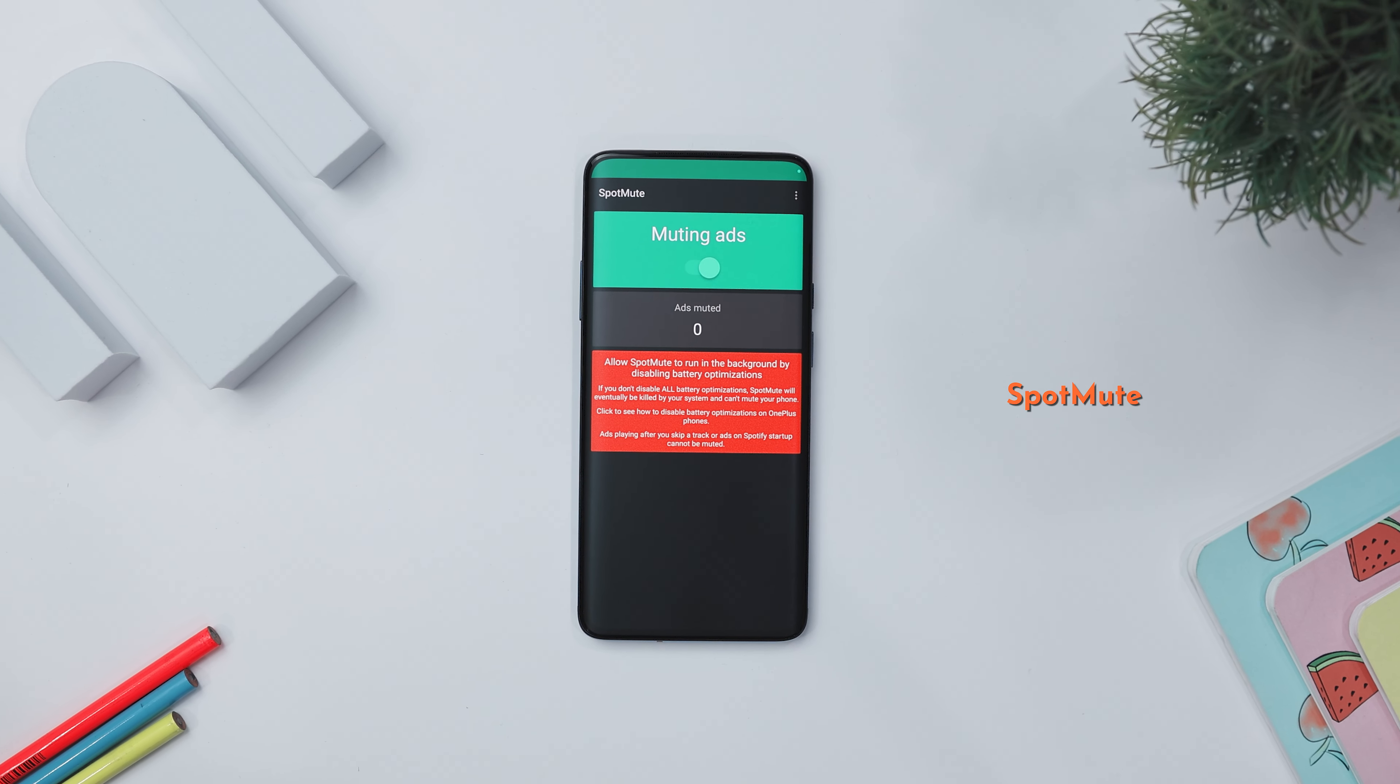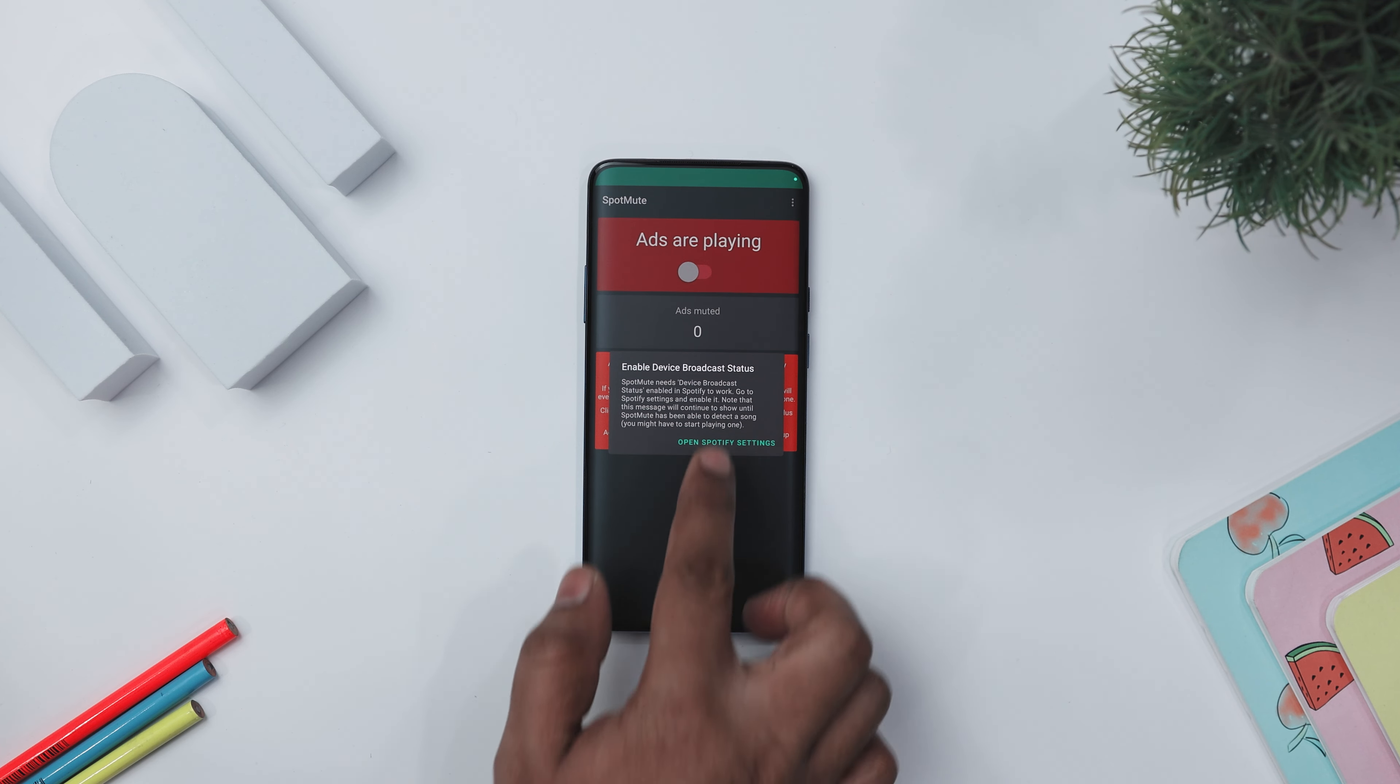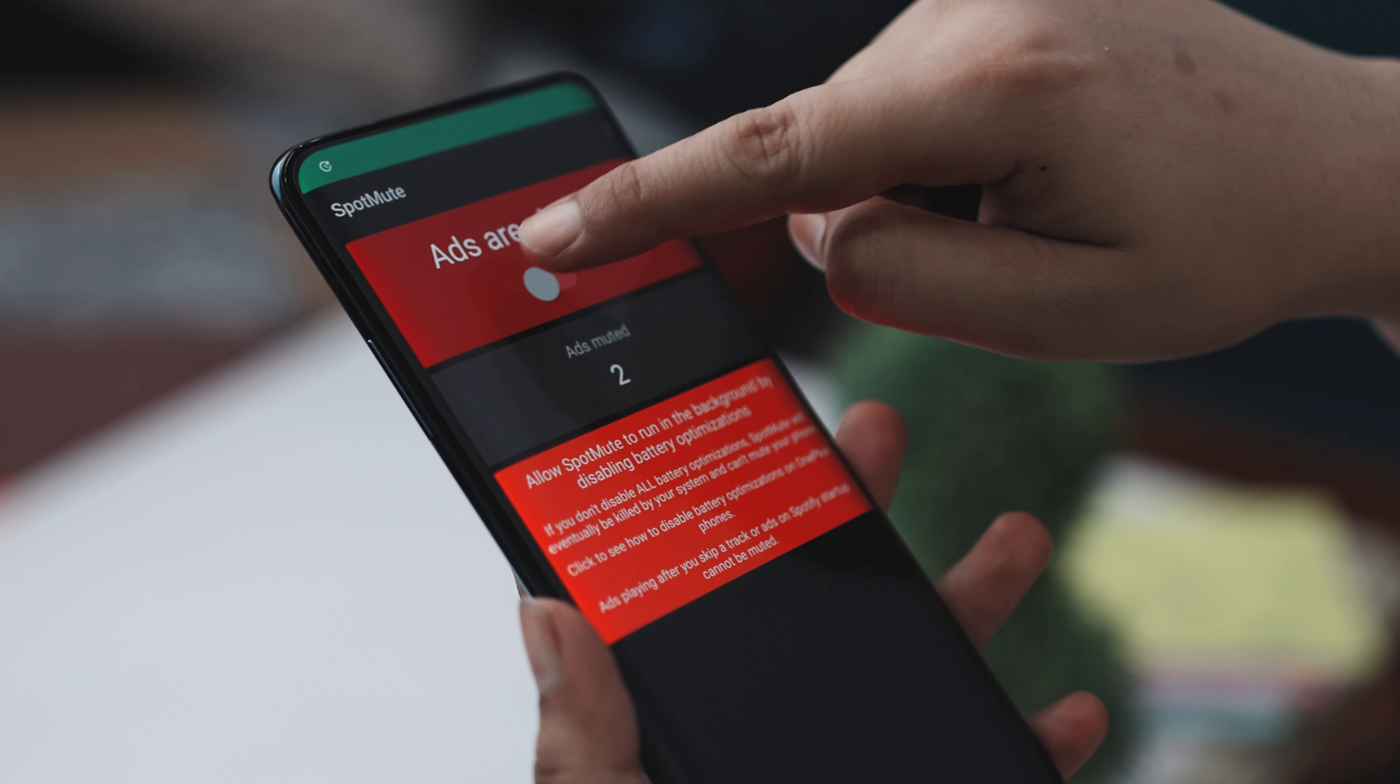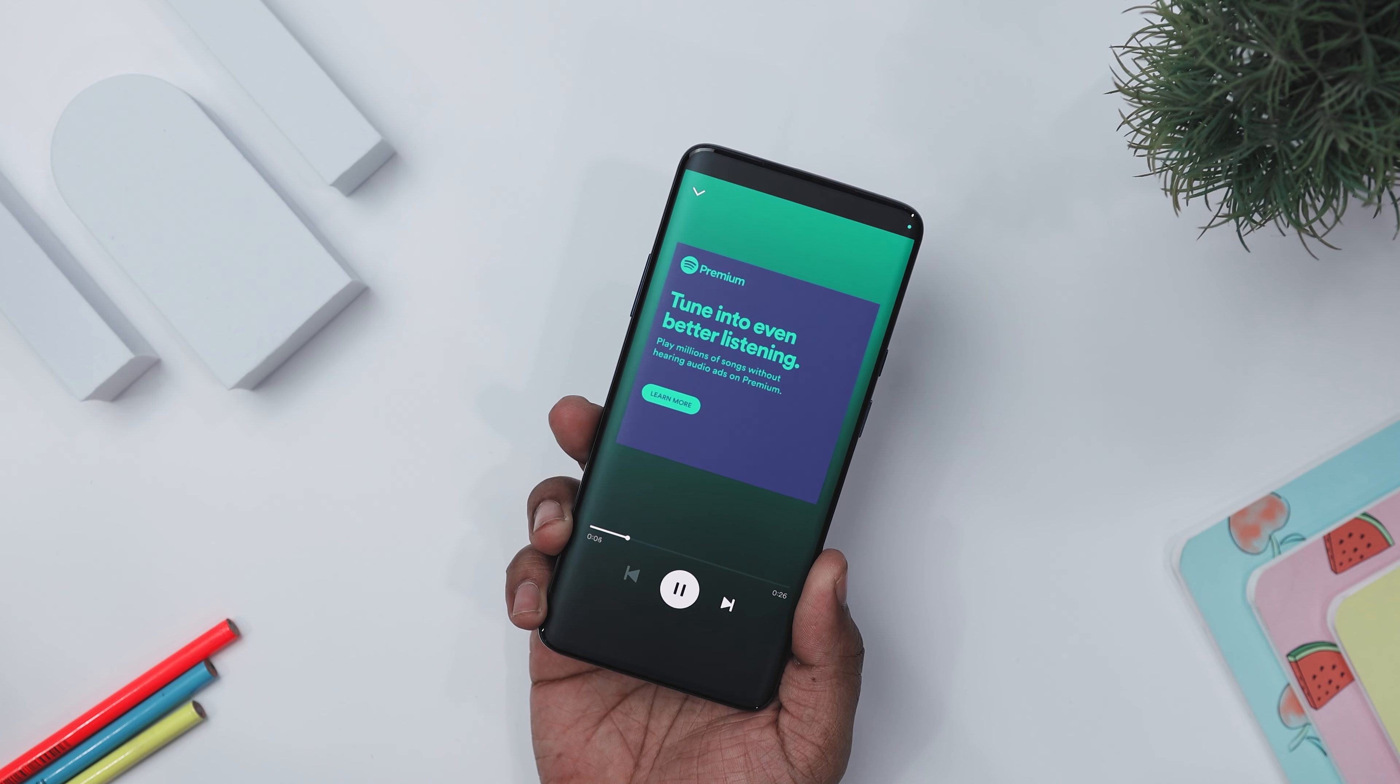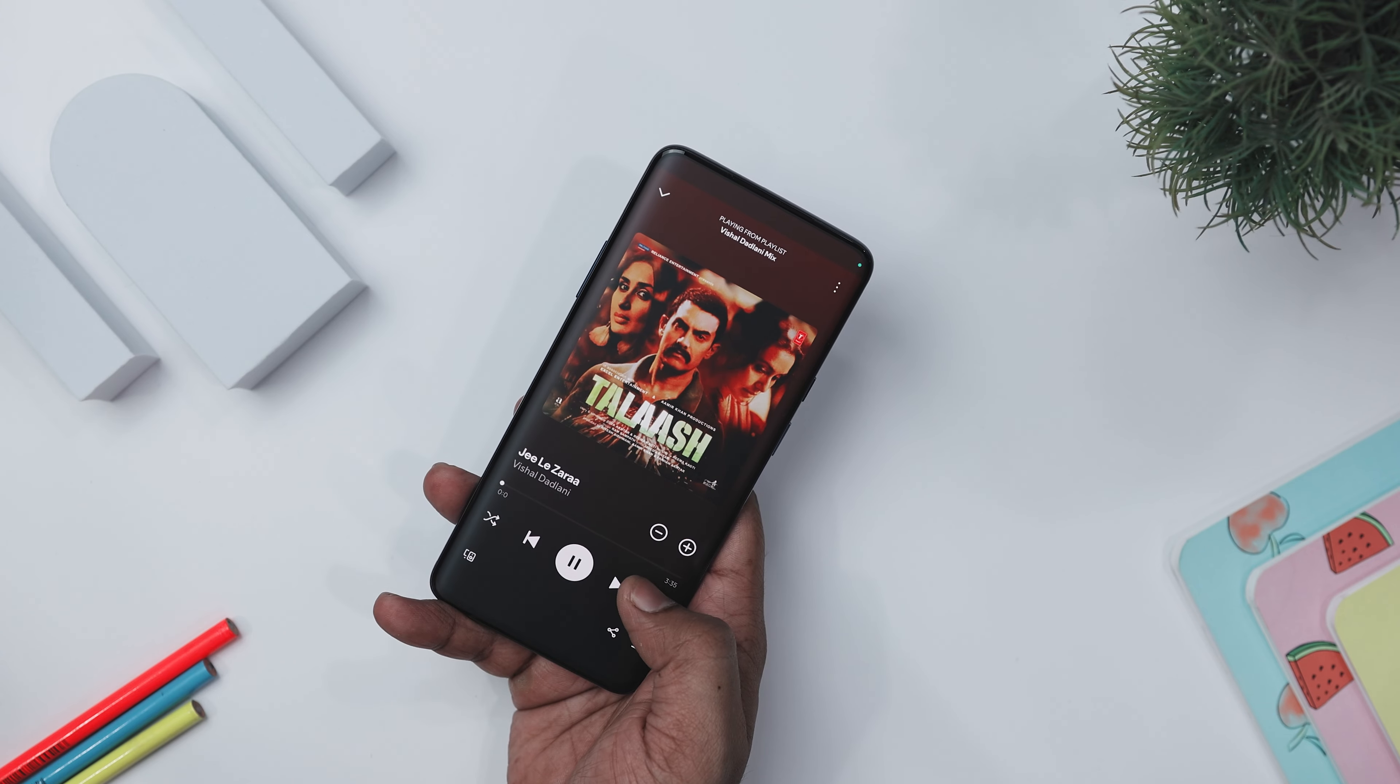Next up we have Spot Mute, which is a useful app that runs quietly in the background, muting the volume whenever a Spotify ad plays and turning it back up once the ad is over. To get started, just enable the device broadcast status in your Spotify settings and launch the Spot Mute app. Unlike traditional ad blockers, this doesn't mess with the Spotify app, demands a lot of permissions, or need root access. This makes it easy to use, but it also means it can't mute ads if you skip a track before the first one finishes.